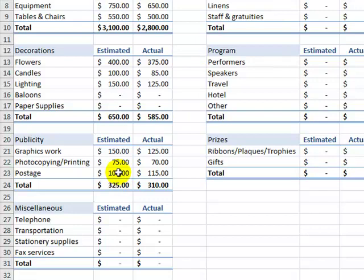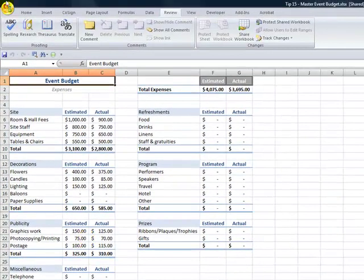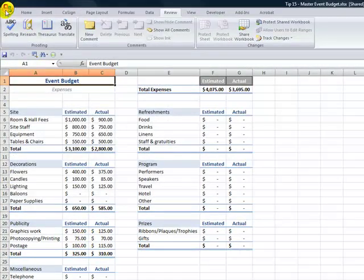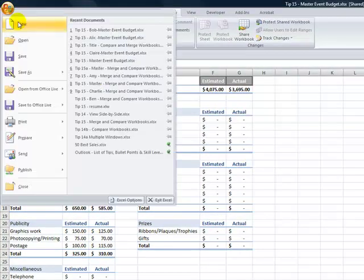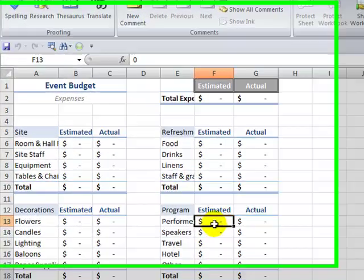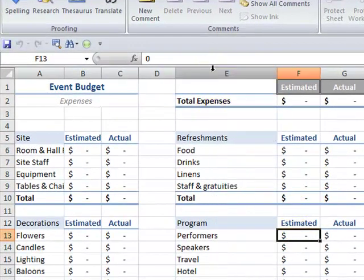Now of course, the final one is going to be Claire. So let's save this just to make sure that we're doing that. Let's come back and let's open up Claire's part of the budget. So Claire is working over here in this part of the budget.